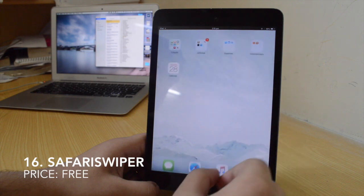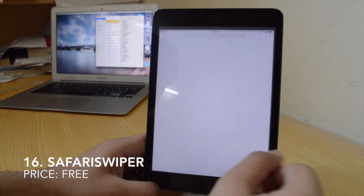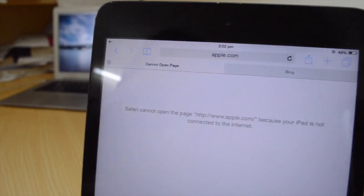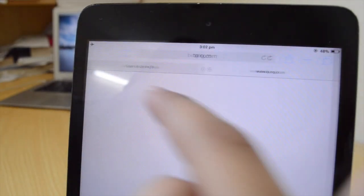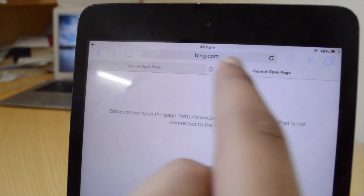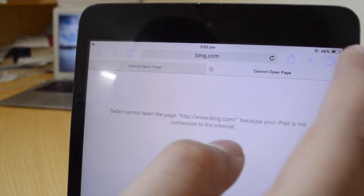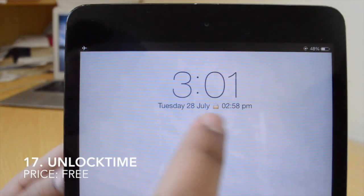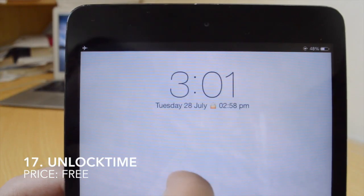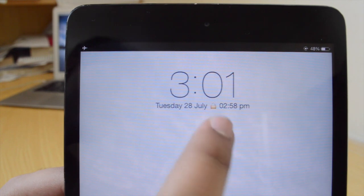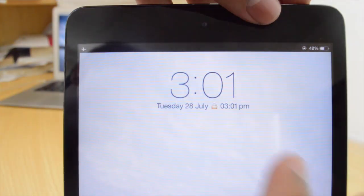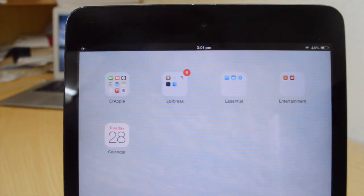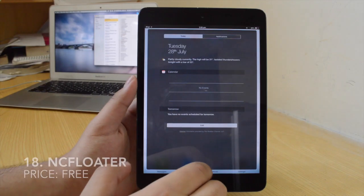The sixteenth tweak is Safari Swiper — it's a free tweak. It's actually a lot better on an iPhone rather than on an iPad, but it gives you the ability to switch between tabs just like on Chrome. You just swipe on the status bar to switch between tabs. The seventeenth one is Unlock Time — when I unlock my device, it's going to put the time on my lock screen. So if you're into tracking unlock times, you can use that as well.